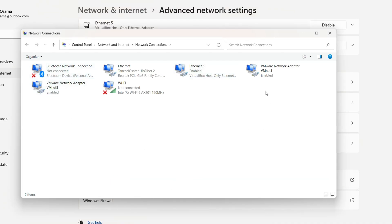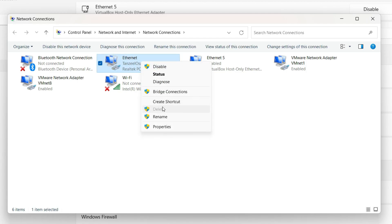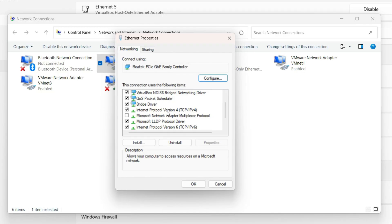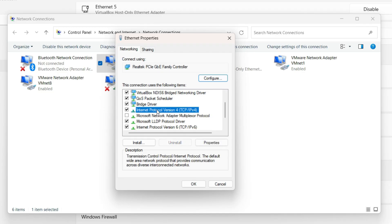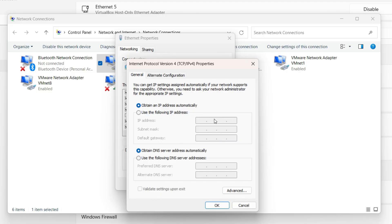You can see all the network adapters installed. Depending on which adapter you are troubleshooting, right-click on it. Since I'm using Ethernet, I'll click on it and select Properties. From the settings window, look for 'Internet Protocol Version 4,' click on it, then click Properties.